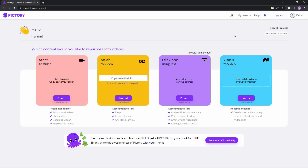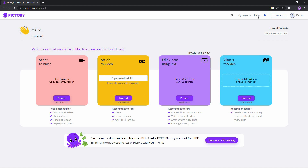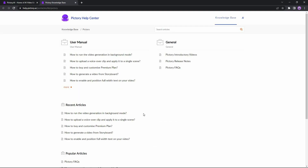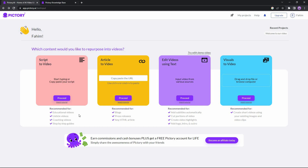Back to the dashboard, there are some other options such as a rocket icon with tutorials showing how features like script to video, article to video, and edit videos are used. There is also a help section where you can search for any question, and if you still can't find the answer you can simply submit a ticket.